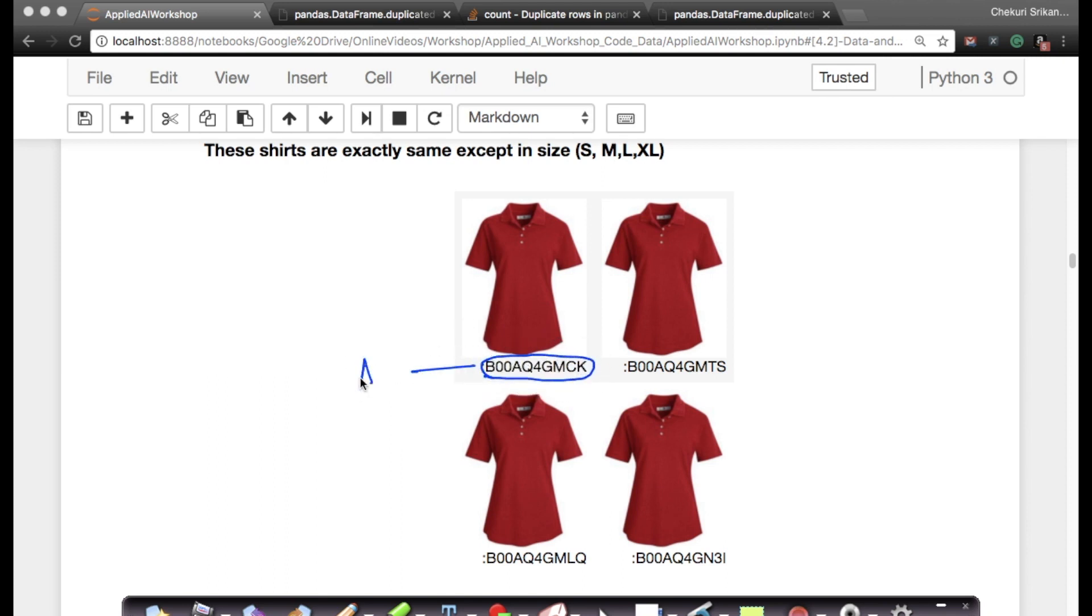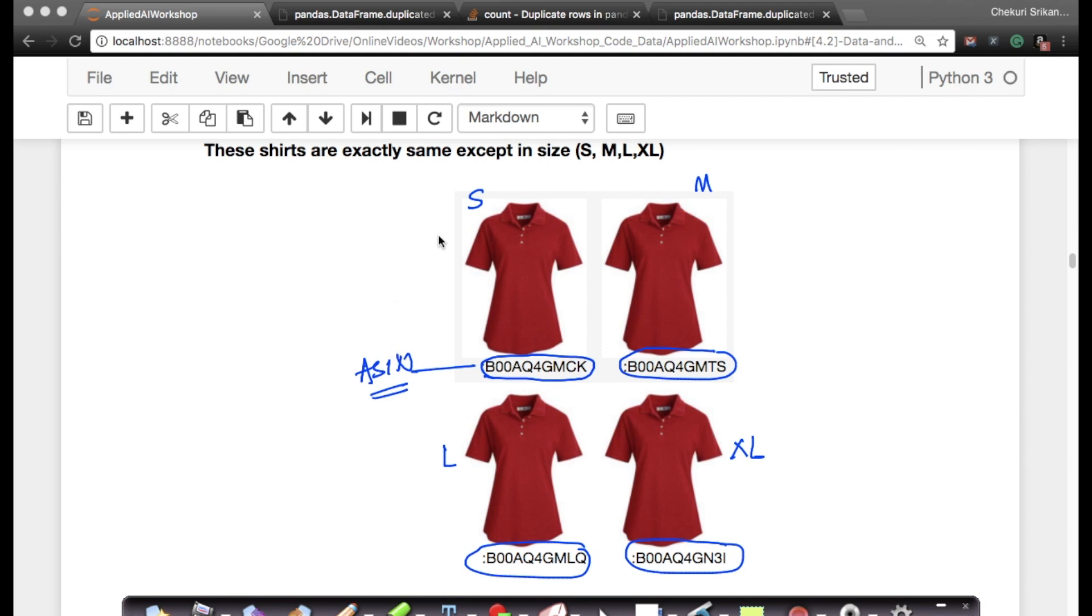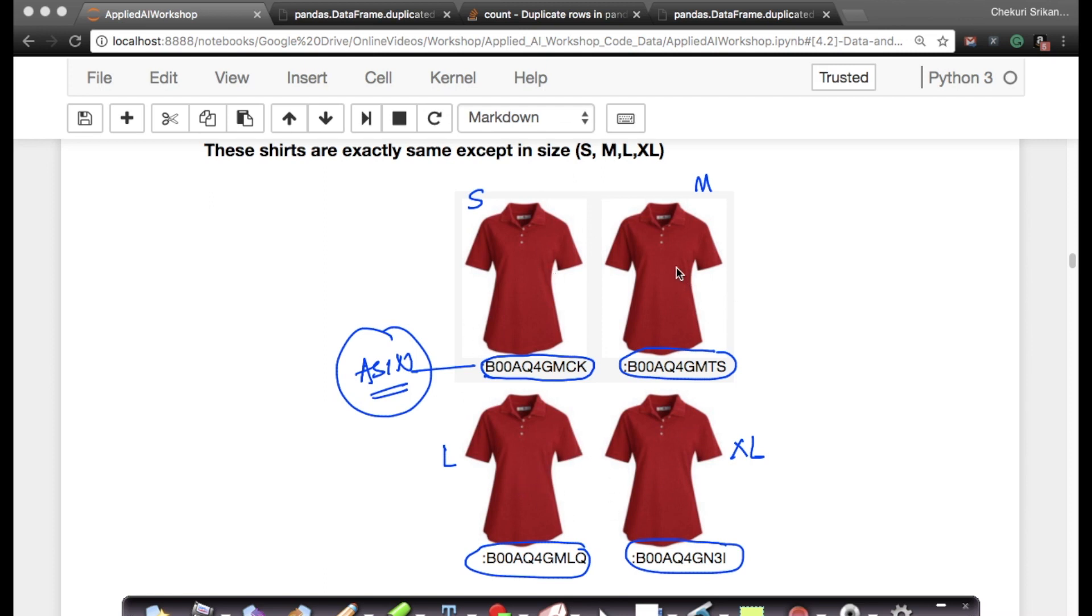For example, these are four products, each with a different ASIN. This is your ASIN, your Amazon Standard Identification Number. All four products have different ASINs, but they're exactly the same product except that this is small, this is medium, this is large, and this is XL. Because Amazon wants to give a unique number even when sizes are different, they have to use this ASIN number to track inventory in their warehouses. This is exactly the same product but in different sizes.